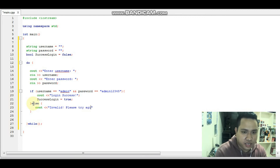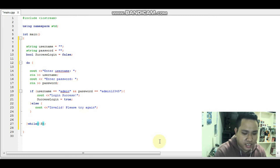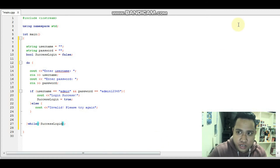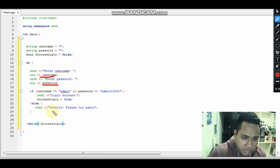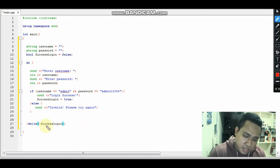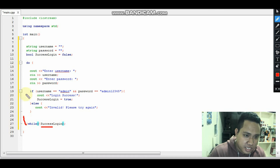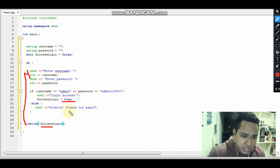In the else branch, we output 'invalid, please try again.' The condition of the while is 'is not access' — so when access is false, meaning the user entered wrong credentials, the program will loop back and ask for the username and password again. It will keep repeating until the condition becomes true. Until the user enters the correct credentials, the program will not stop.